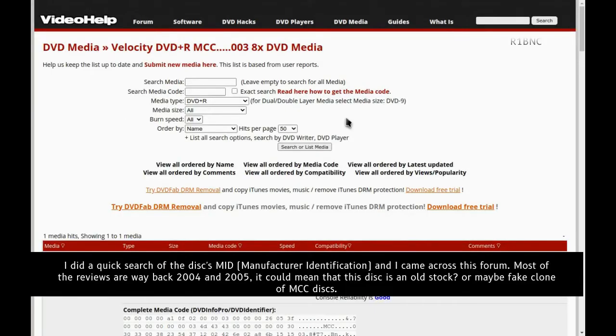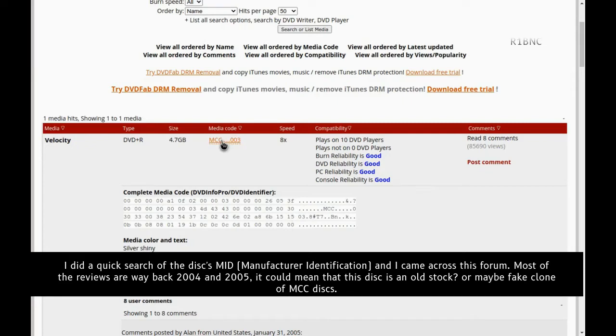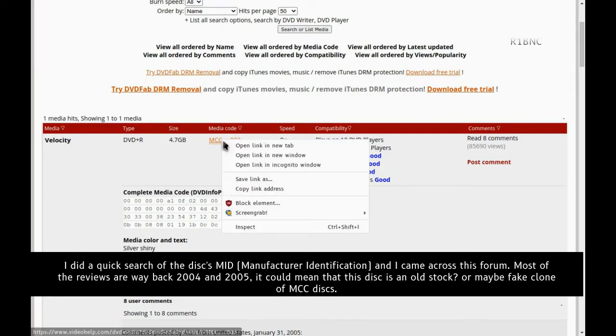I did a quick search of the disc MID and I came across this forum. Most of the reviews are way back 2004 and 2005. It could mean that this disc is an old stock or maybe a fake clone of MCC disc.